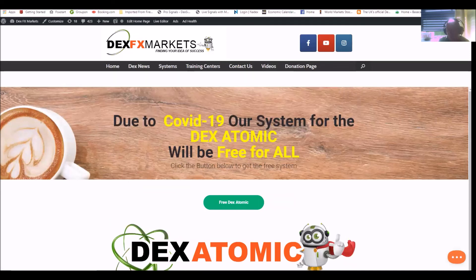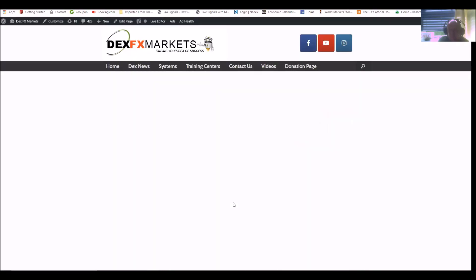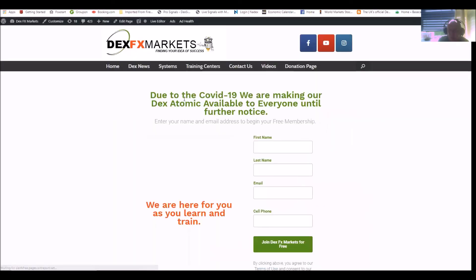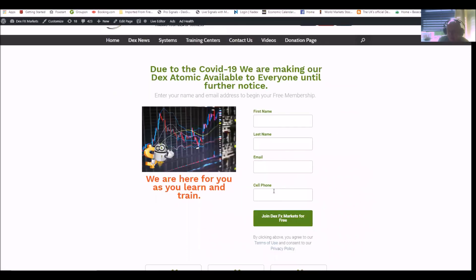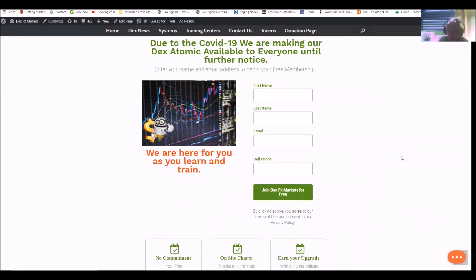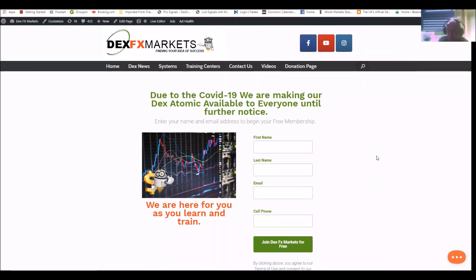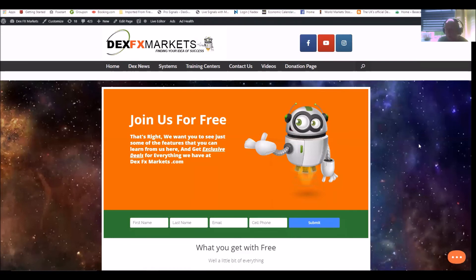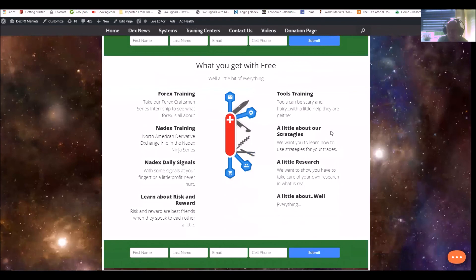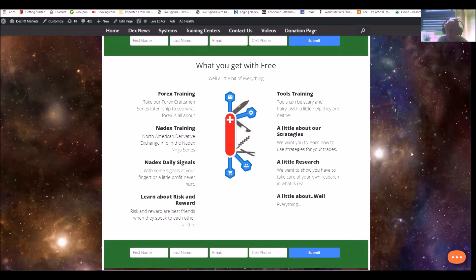Going back to the home page. As you can see, one of our systems we're giving away for free and that's the Dex Atomic, and that is free for everyone at the moment. All you do is click on the button here, fill this in, and join Dex FX Markets for free. I mean, it's absolutely superb. I can't think of many other systems or companies that are giving away a system as valuable as the Dex Atomic for absolutely free. And then if you just want to join our company so that you can get everything at your fingertips, this is what you'll get with the free: Forex training, Nadex training, Nadex daily signals, you'll learn about risk and reward, tools training, a little bit about our strategies, a little research, and about everything.